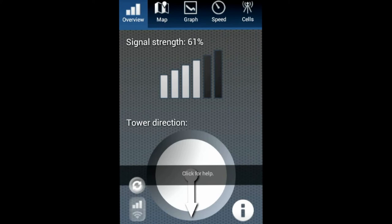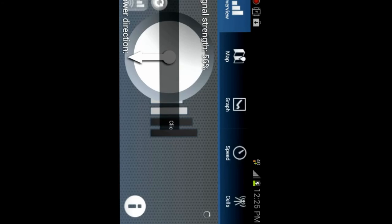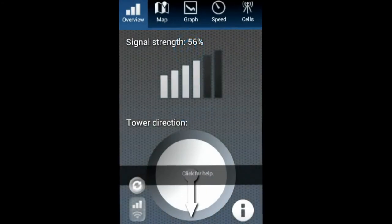So our signal strength right now is 61%, and tower direction is—that's west of me. You can see it just updated; my signal strength dropped to 51%, now back up to 56%. This is a great application to get if you're having trouble finding a signal. It can help you track down the nearest tower.